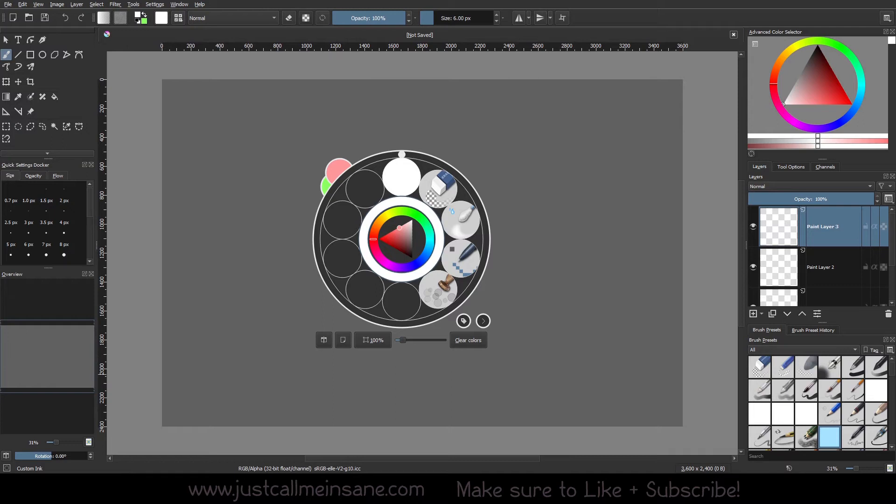Your brush presets could be here, your colors are here, it's just a lot of stuff to constantly look around, right?